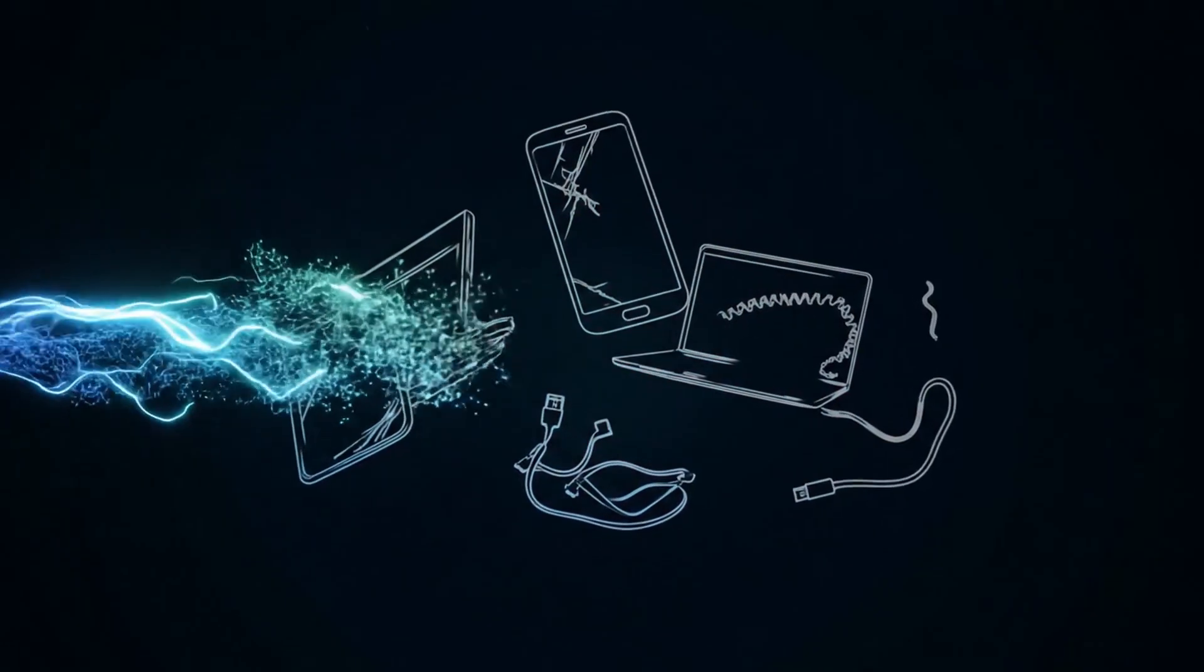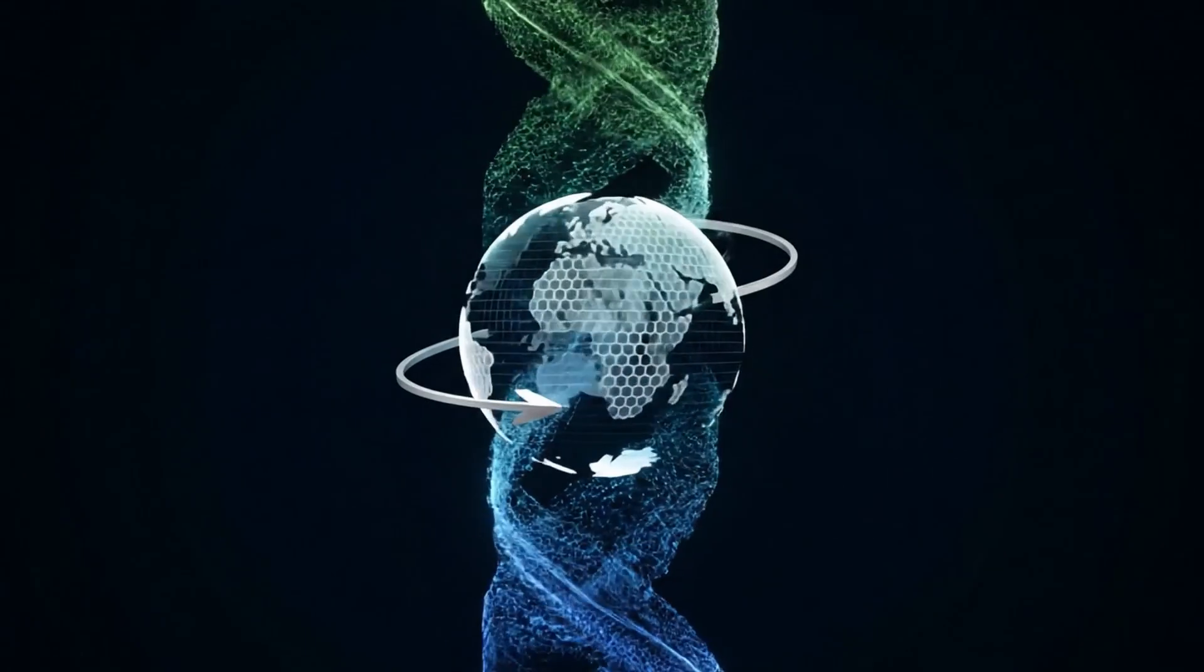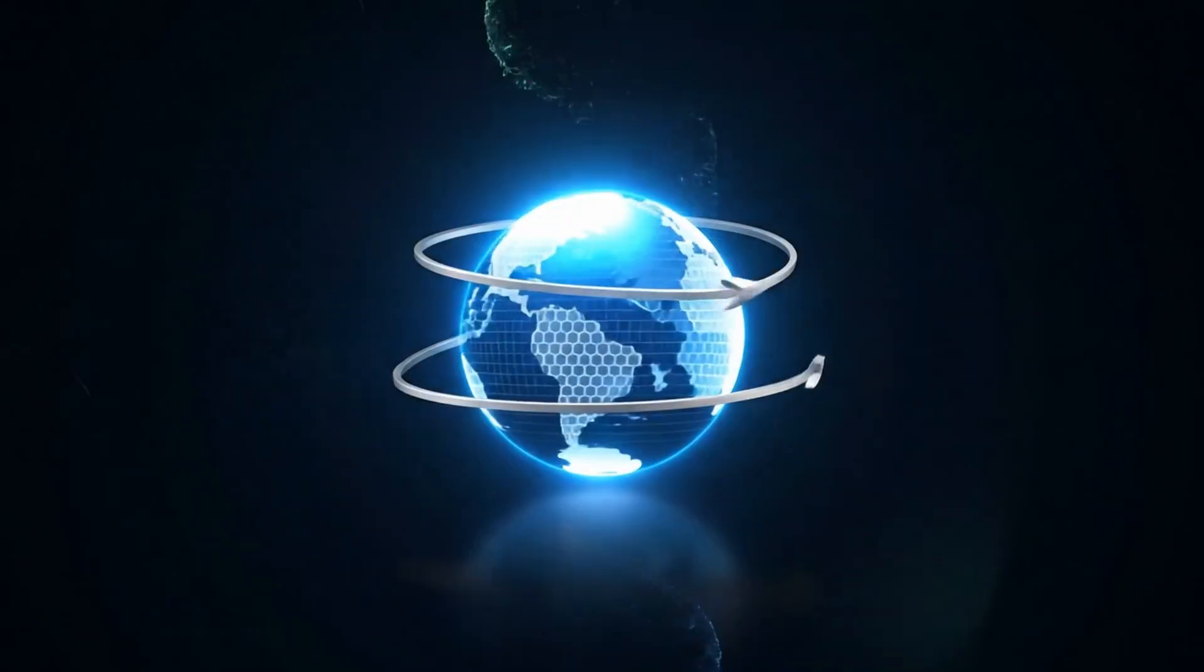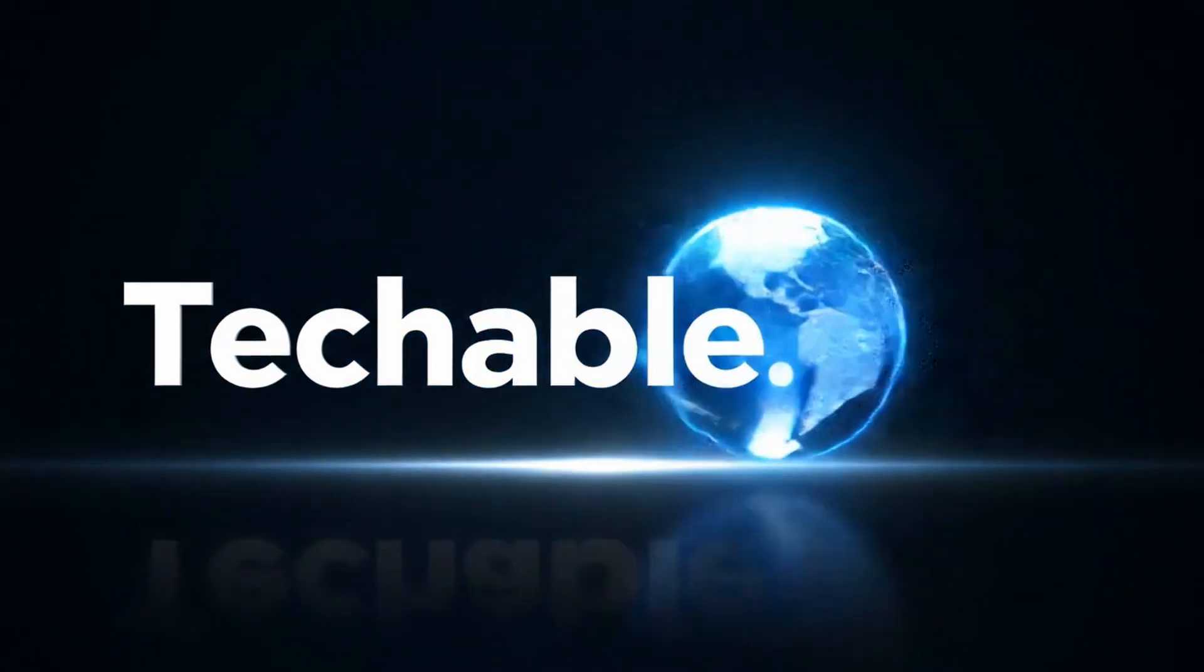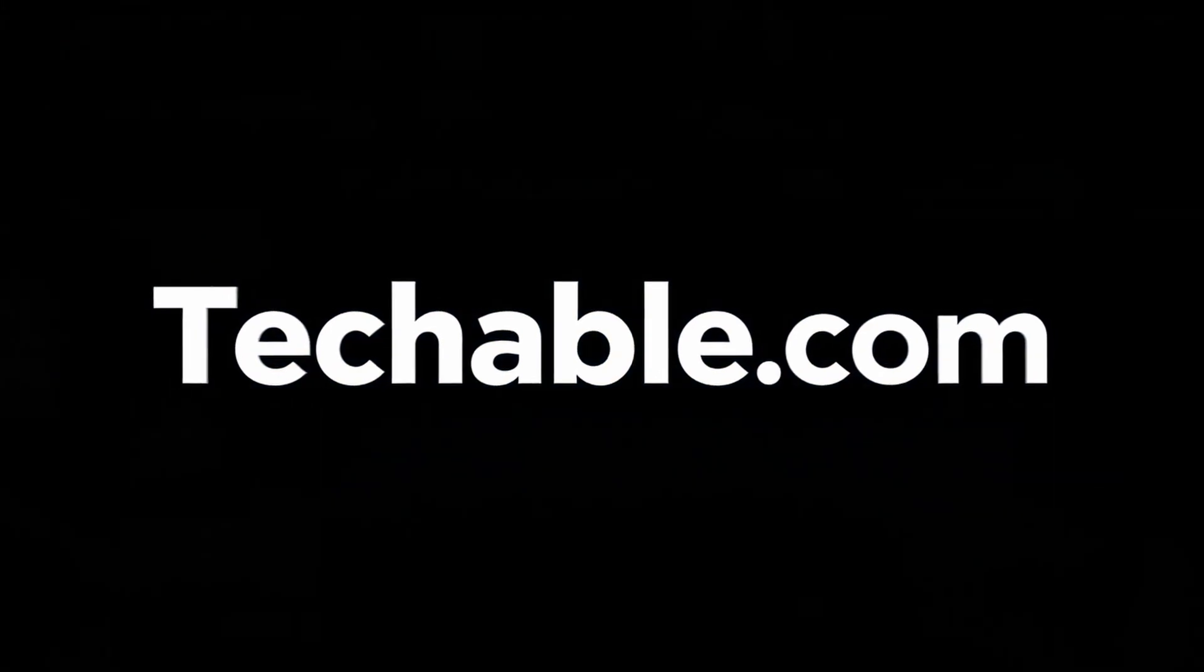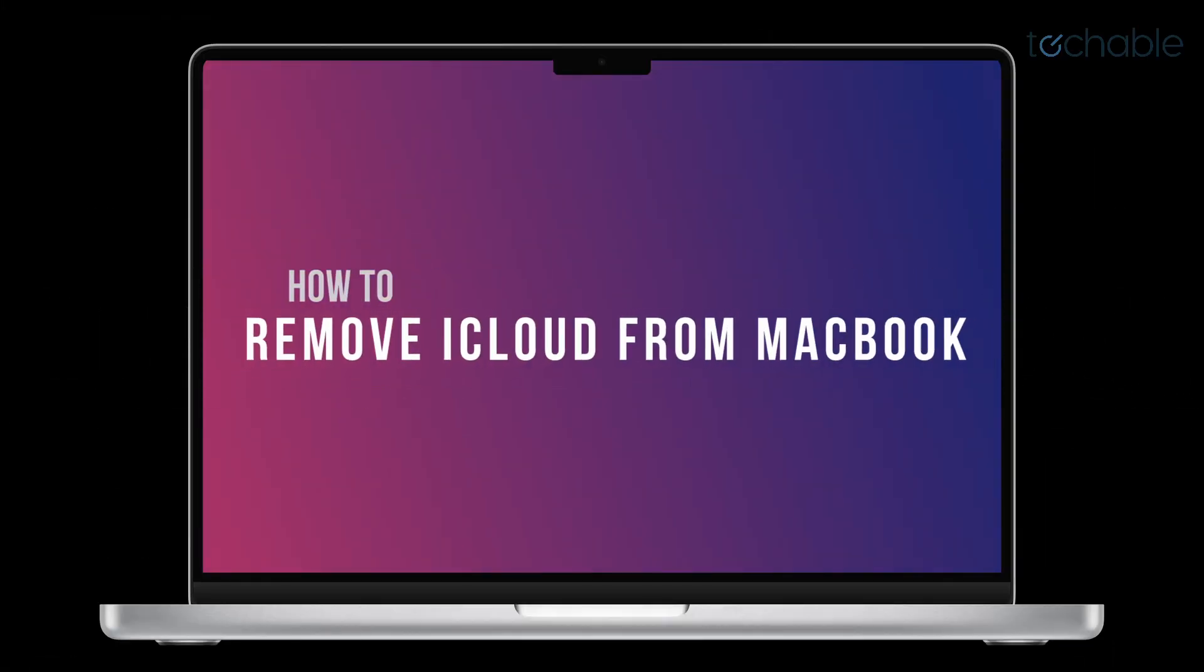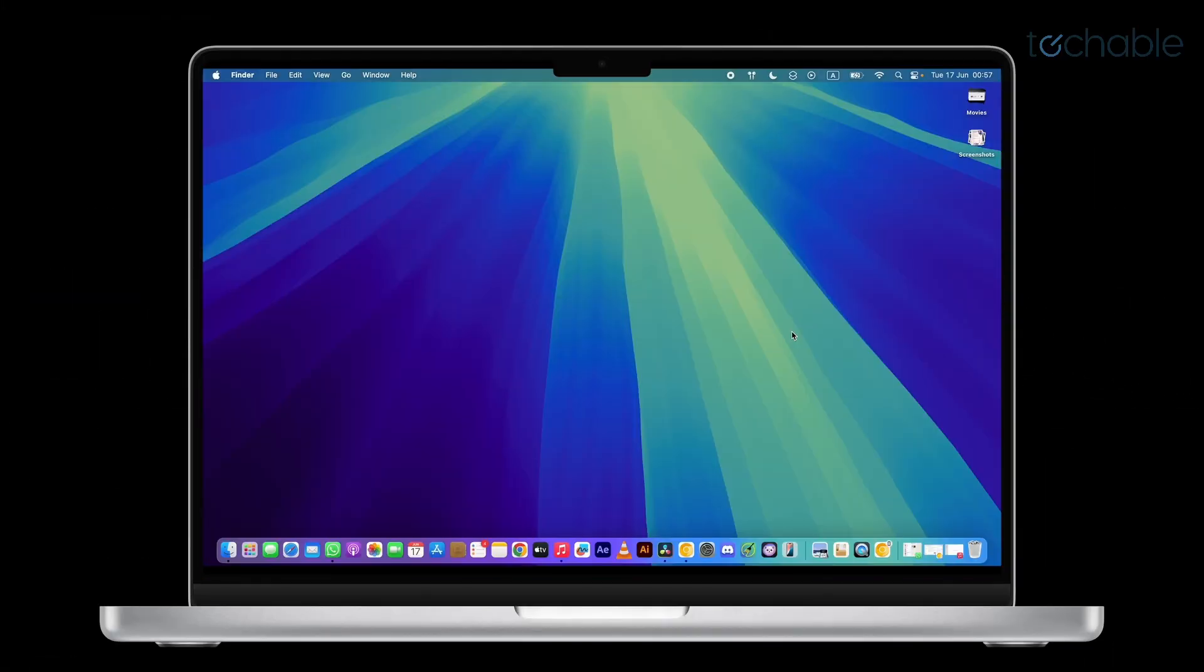Techable.com. Smart Tech. Smart Prices. How to remove iCloud from MacBook.